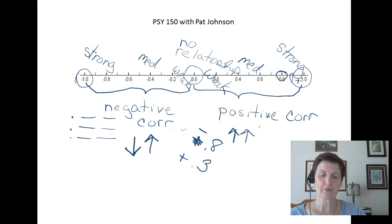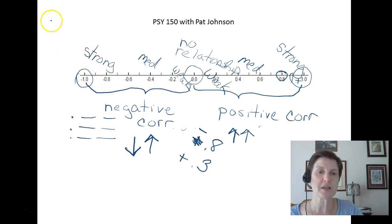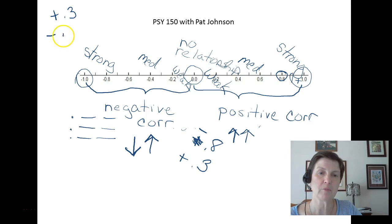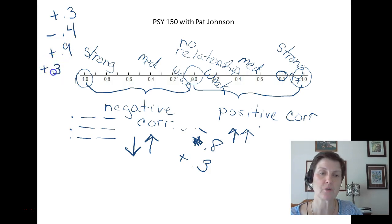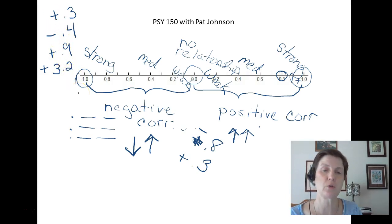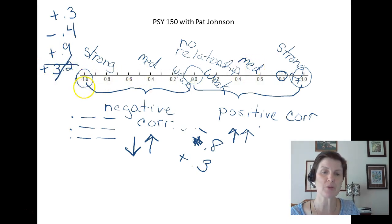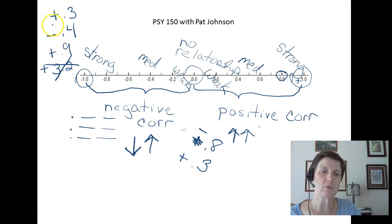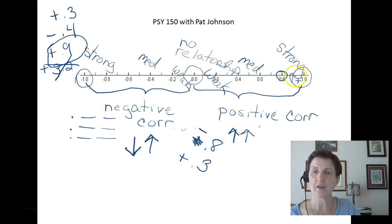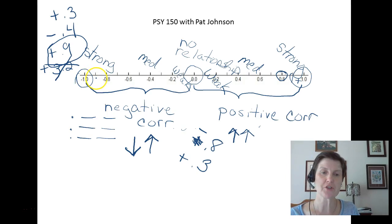Here's a tough question — don't let me fool you. Which is the strongest: positive 0.3, negative 0.4, positive 0.9, or positive 3.2? First, cross out 3.2, because it's not between negative 1 and positive 1 — it's not even a valid correlation. Of the remaining options, the strongest is positive 0.9, which is very strong. A negative 0.9 would also be a very strong correlation.